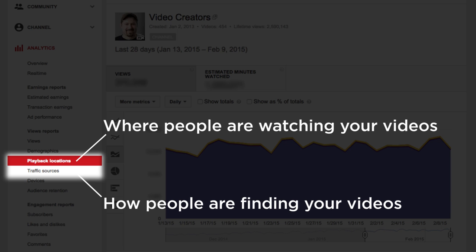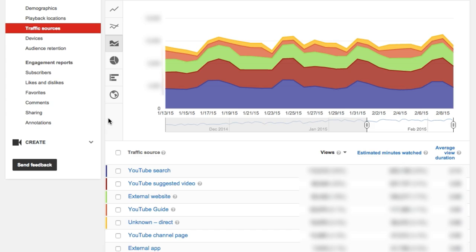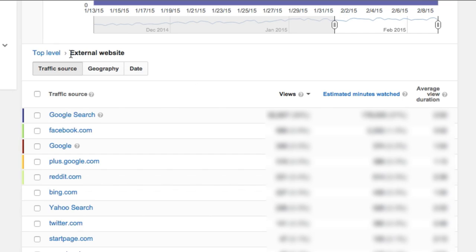So are people finding you through search results? Are they finding you through related videos on YouTube? Or maybe they're finding you from an external website that's outside of Google? You can see all that and more under your traffic sources, and even dig in a little bit and say, if people are finding me on an external website, which website are they finding me on, and which websites are sending the most traffic to my videos?